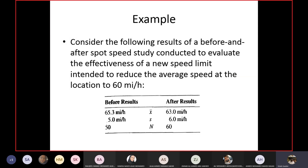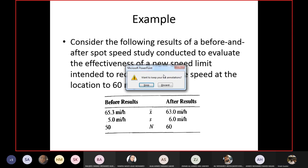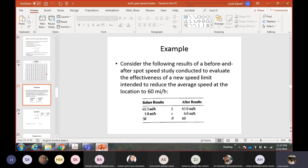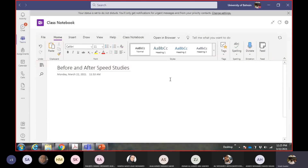Let's do an example. We have done a before and after study to check the effectiveness of a new speed limit. They changed the speed regulation at a particular site to achieve an average speed of 60 miles per hour. The questions are: is the new speed limit effective, and if so, did they achieve the required average speed of 60 miles per hour?